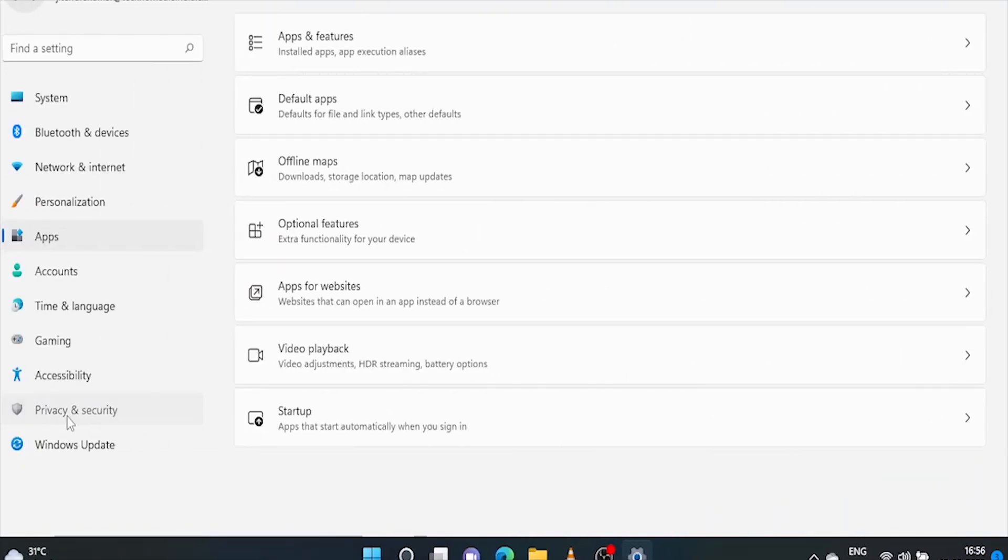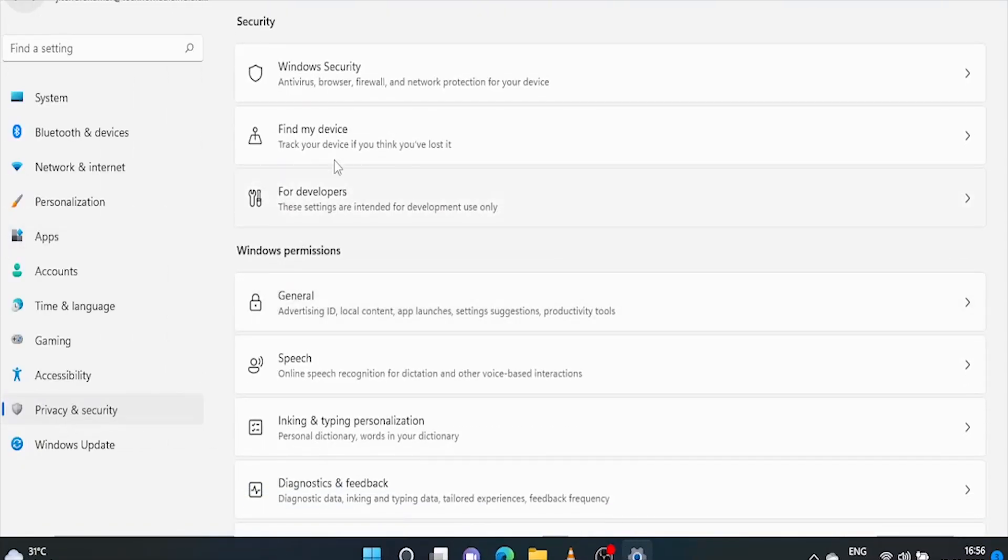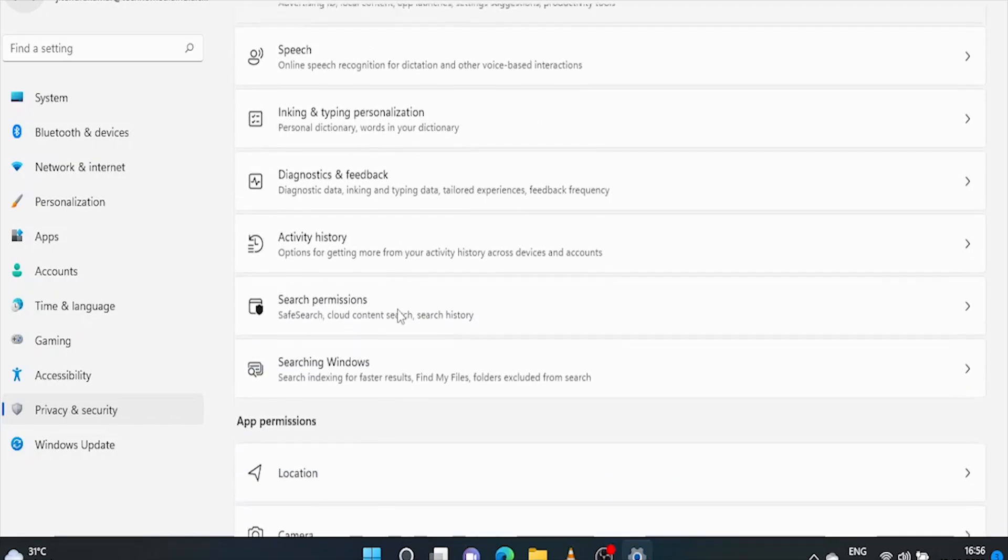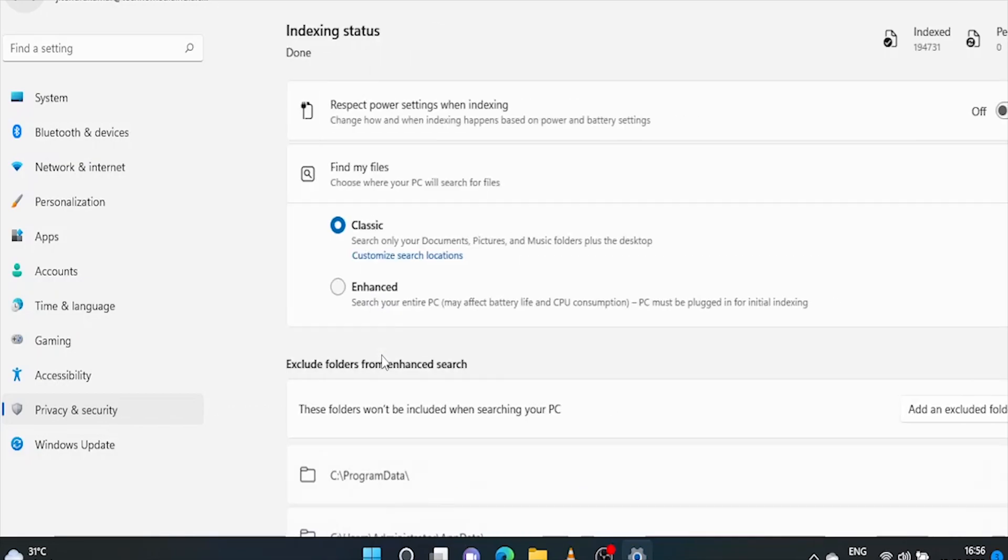Now click on privacy and security. Go to searching windows. Here is the option to respect power setting when indexing. Turn it on.